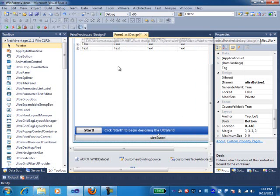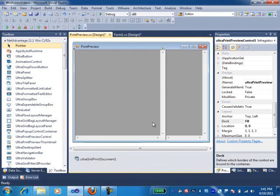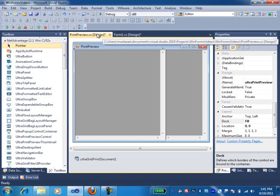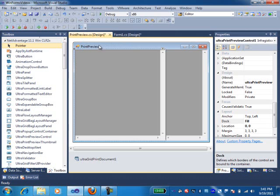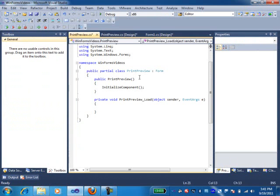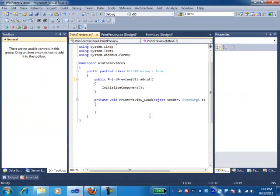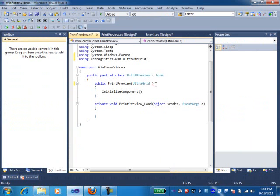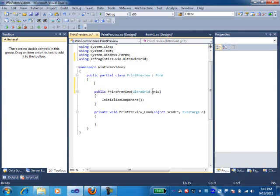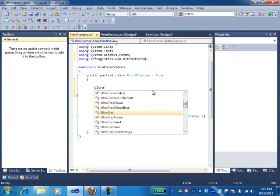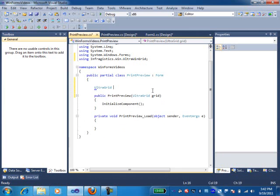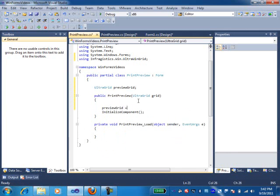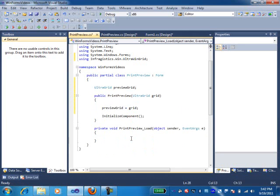Now, the thing we need to do is we actually need to tell this grid print document and make this thing aware of the grid that's on the main form. How we can do that is we need to pass that instance of the grid onto this form before we call the show method on this. I'm going to come to the code of this print preview form. In the actual constructor, I'm going to say just make sure you pass the grid component in. I'm going to declare a global variable for the grid. I'm going to say UltraGrid PreviewGrid. And in here, I'll just initialize this grid with the grid control component that gets passed in here.